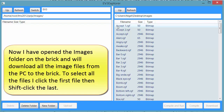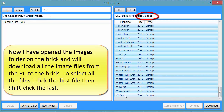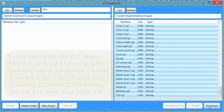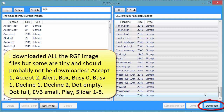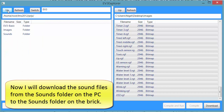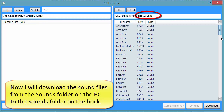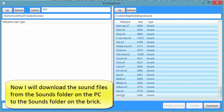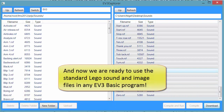Now I have opened the Images folder on the brick and will download all the image files from the PC to the brick. To select all the files, I click the first file, then shift-click the last. I downloaded all the RGF files, though some are tiny and should probably not be downloaded. Now I will download the sound files from the Sounds folder on the PC to the Sounds folder on the brick. And now we are ready to use the standard Lego sound and image files in any EV3 Basic program.